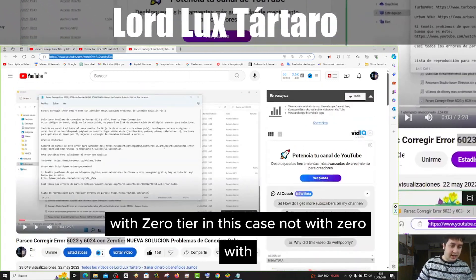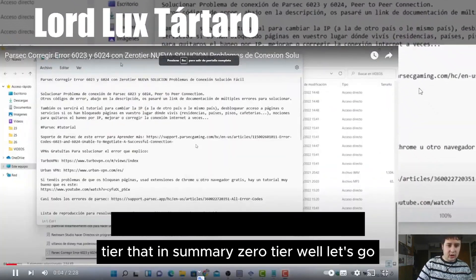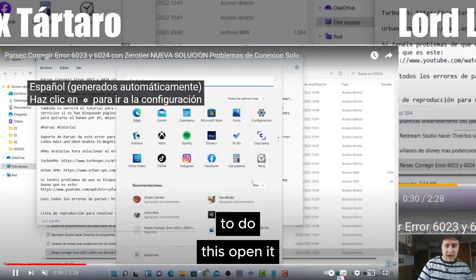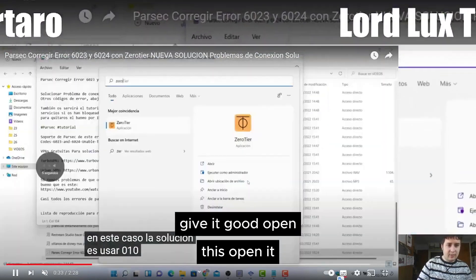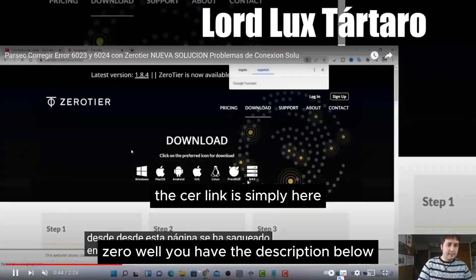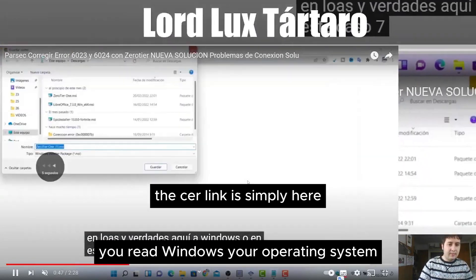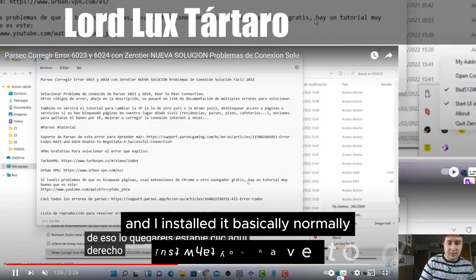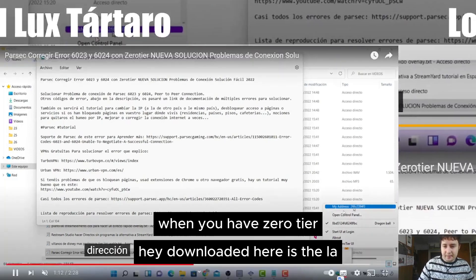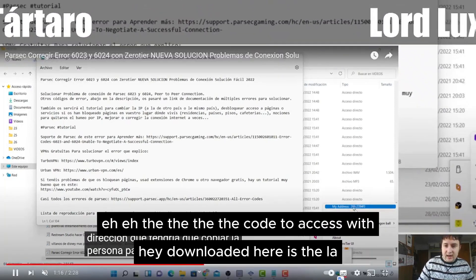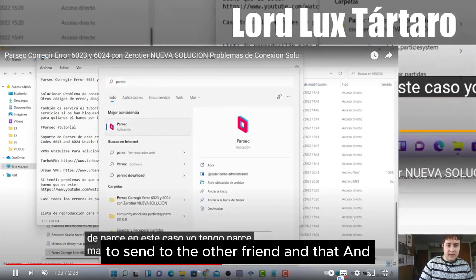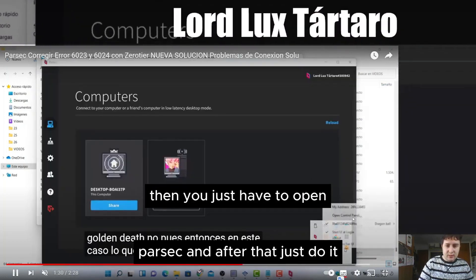With ZeroTier, in summary, ZeroTier lets you correct the connection. The only thing you have to do is open it. You have the description below — the download link is simply here. You select Windows or your operating system and install it normally. Once you have ZeroTier downloaded, there is a code to access it with and send to your other friend.